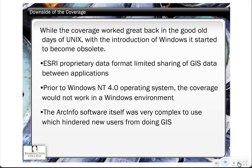Prior to the Windows NT 4.0 operating system, the coverage and ArcInfo itself would not work well in a Windows environment. The ArcInfo software itself was also very complex to use — it took a lot of training, had a lot of keystroke commands common to Unix, and this complexity hindered new users from doing GIS work. Not to mention the fact that a Unix SunSpark workstation cost around $20,000 or $25,000, if you can imagine that in today's market.